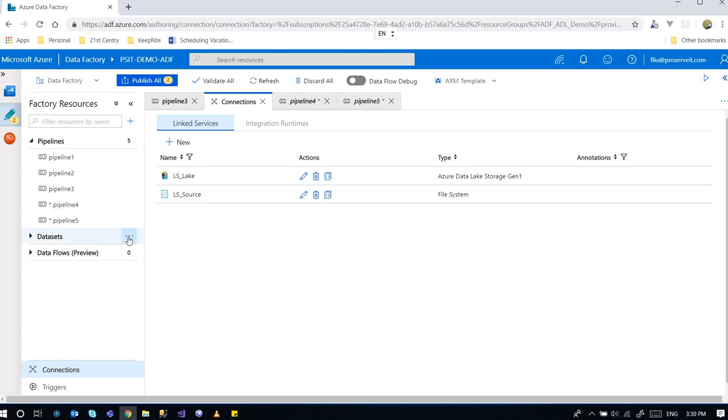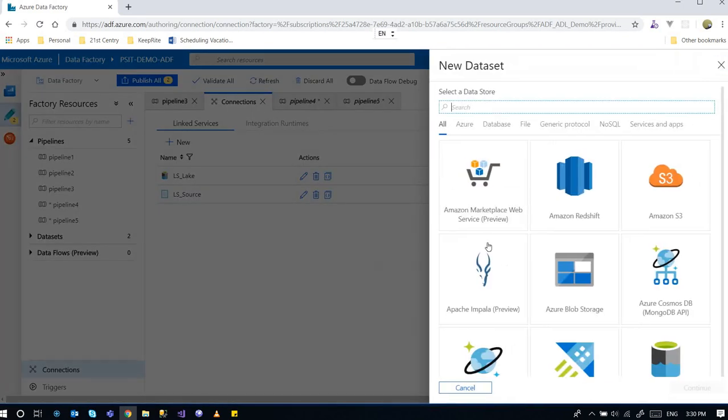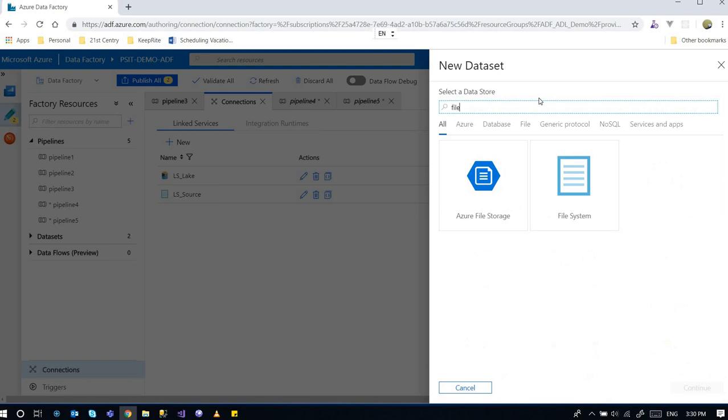So now I need to create a dataset that represents those files. So because this is a file system, I go to file system.